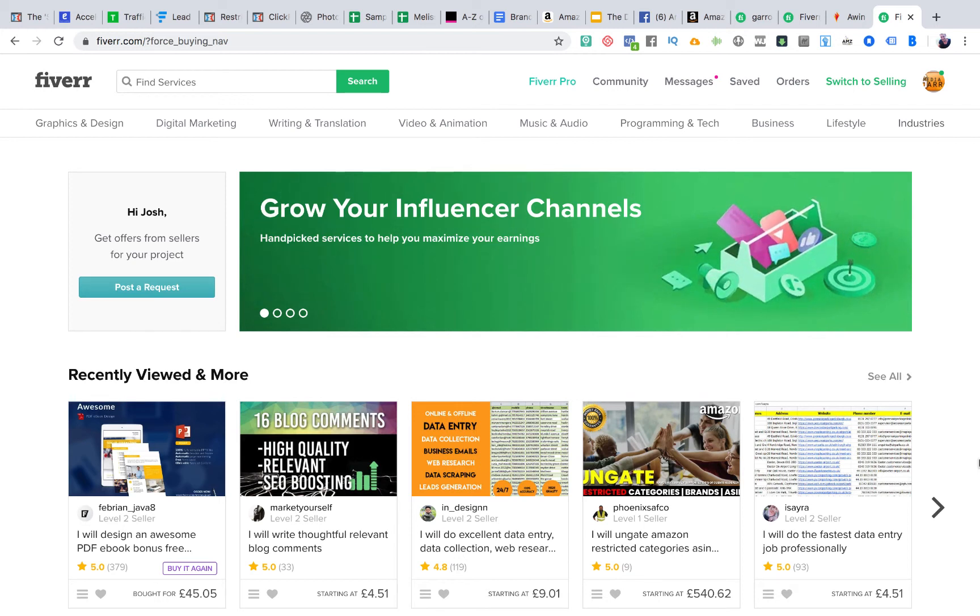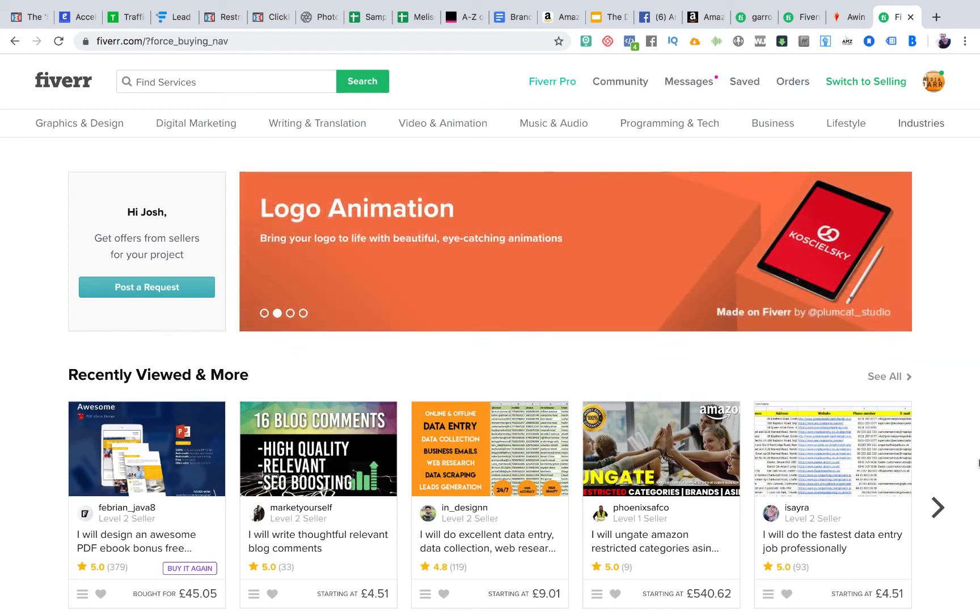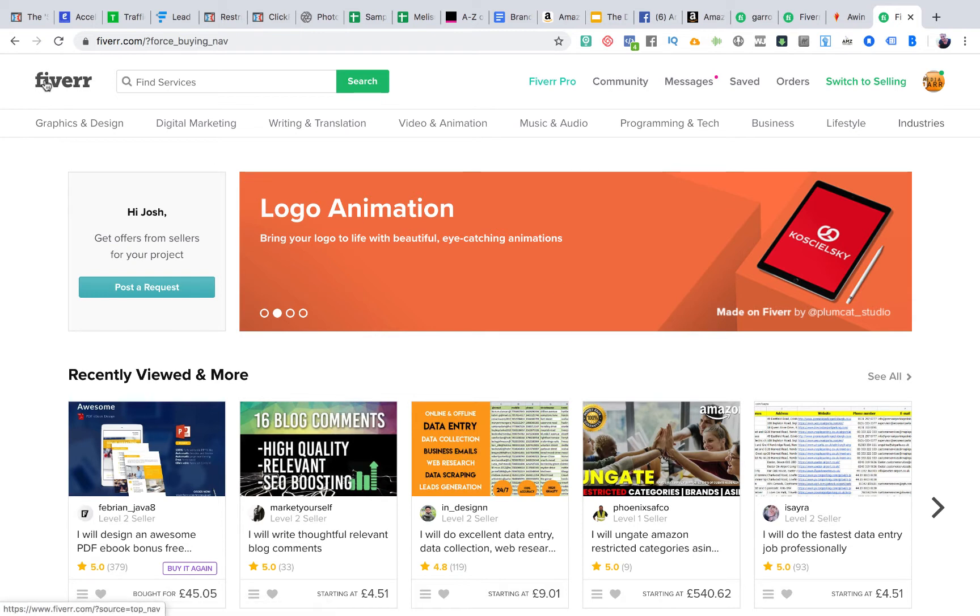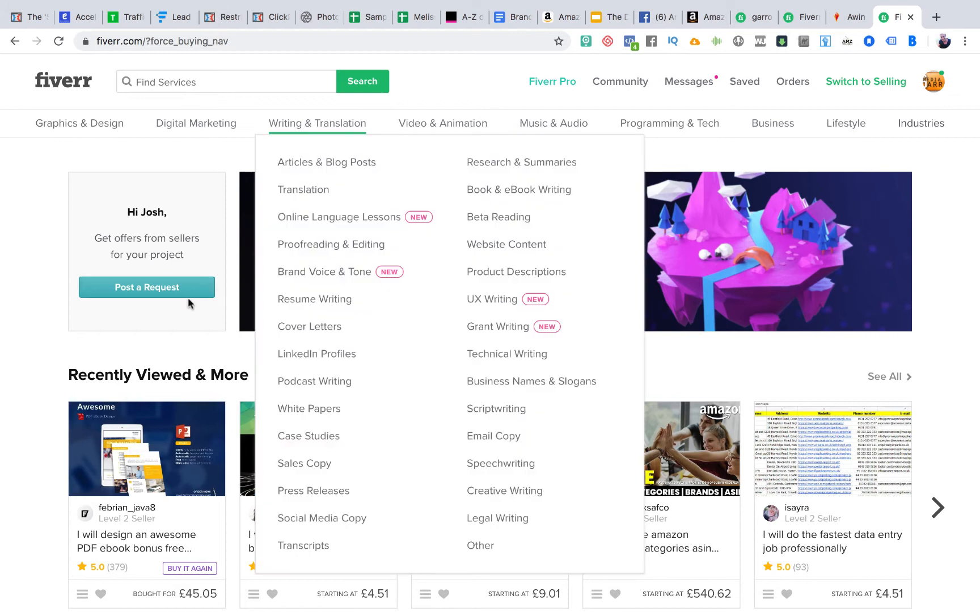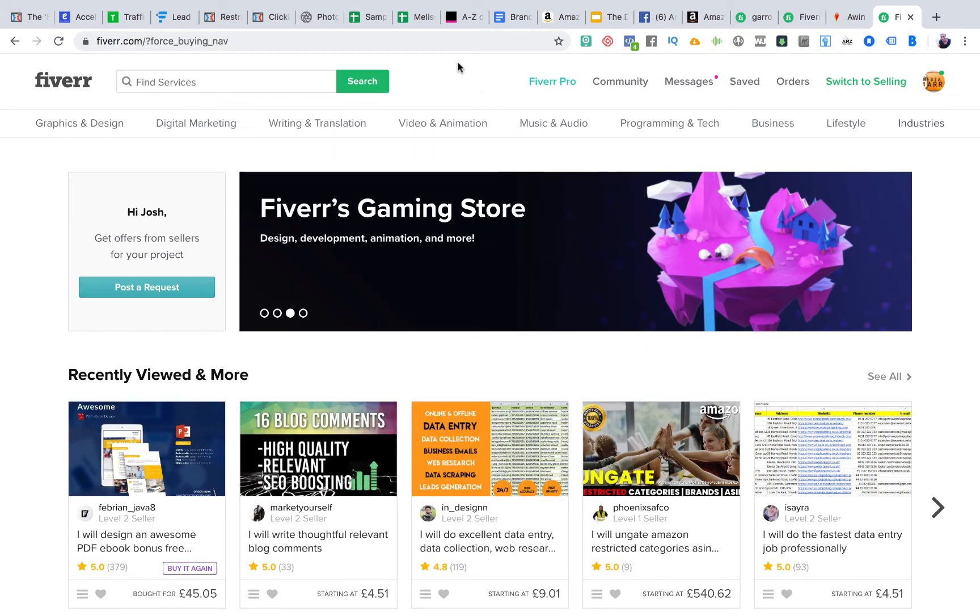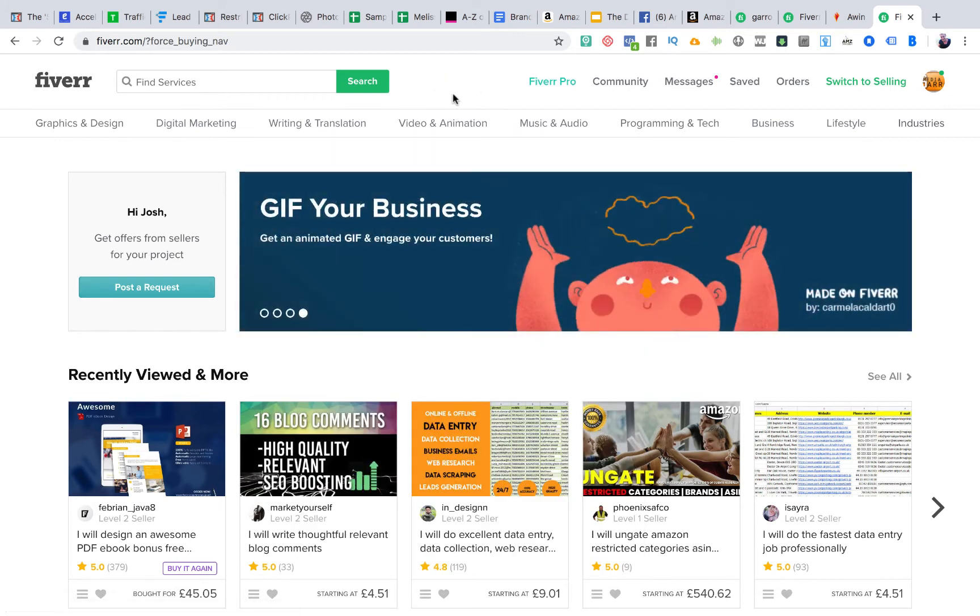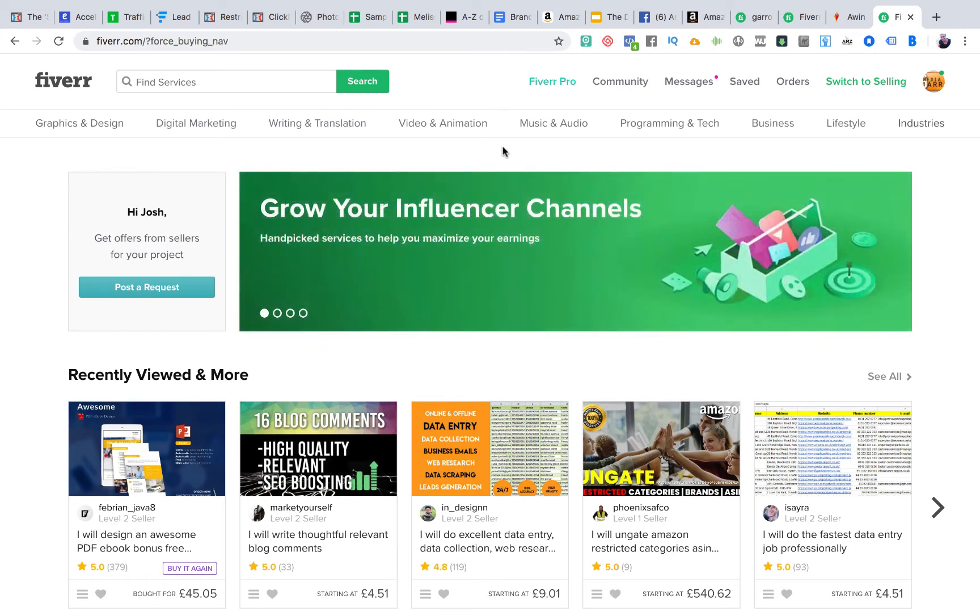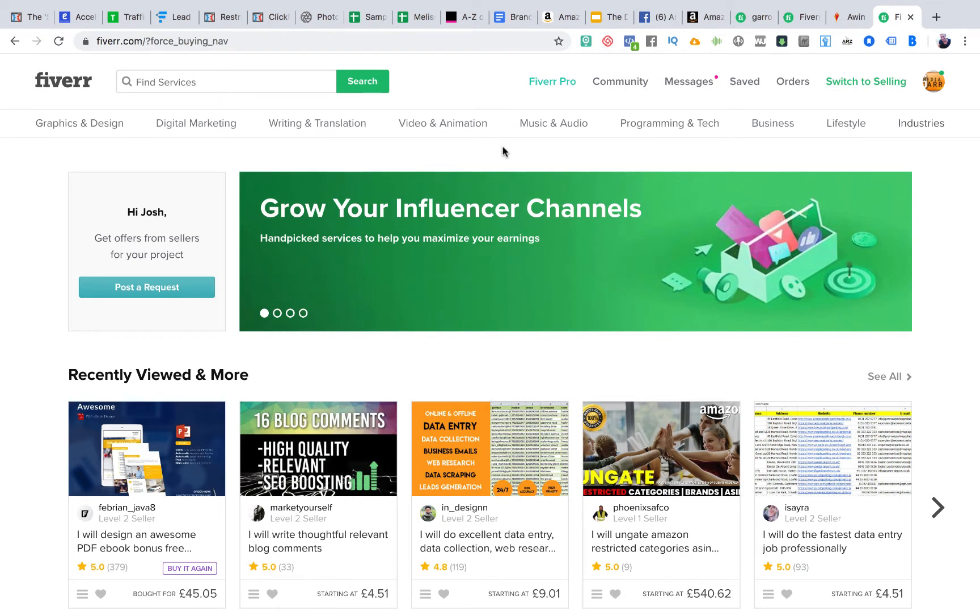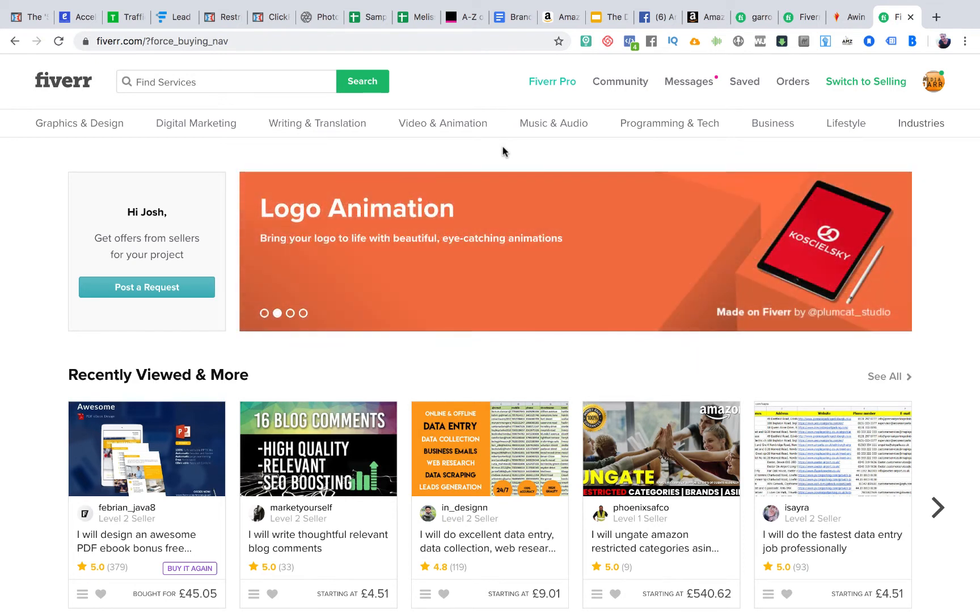Now, when I first got started selling online, I came across this website called Fiverr, Fiverr.com, F-I-V-E-R-R.com. There's a link below this video. Essentially, the concept here, for those of you that haven't heard of Fiverr, is that you can get a service done, or as a buyer you can have something done for as little as $5.